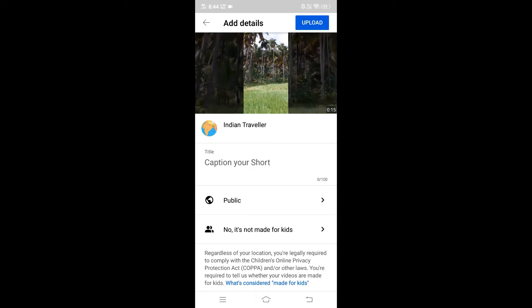Once you upload, YouTube will automatically register your video as a Short by noticing your aspect ratio and duration. You don't need to type hashtag Shorts anywhere in the title or description — YouTube automatically recognizes your video. Just click upload and your video will go as a Short.